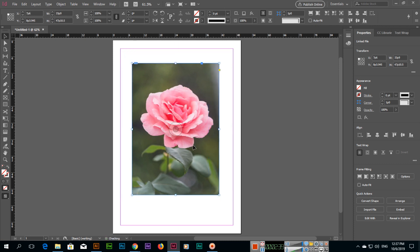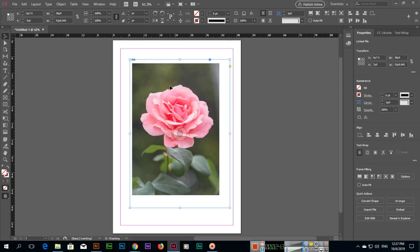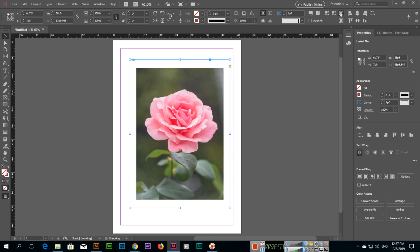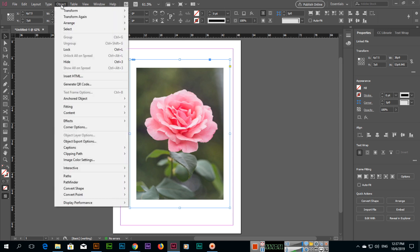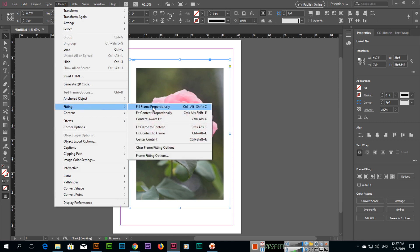The last option is Center Content. If you increase the size of the frame like this, the content is much further from one side than the other. If you click Center Content, the content will move to the center of the frame. All these options are also available under Object and then Fitting.